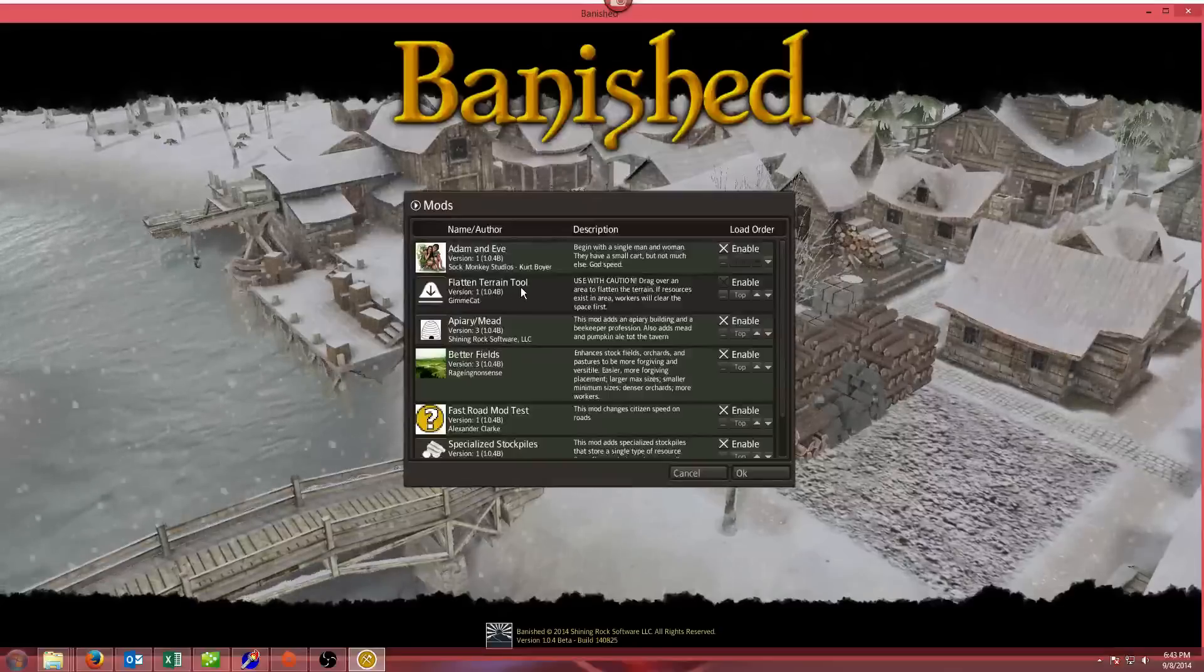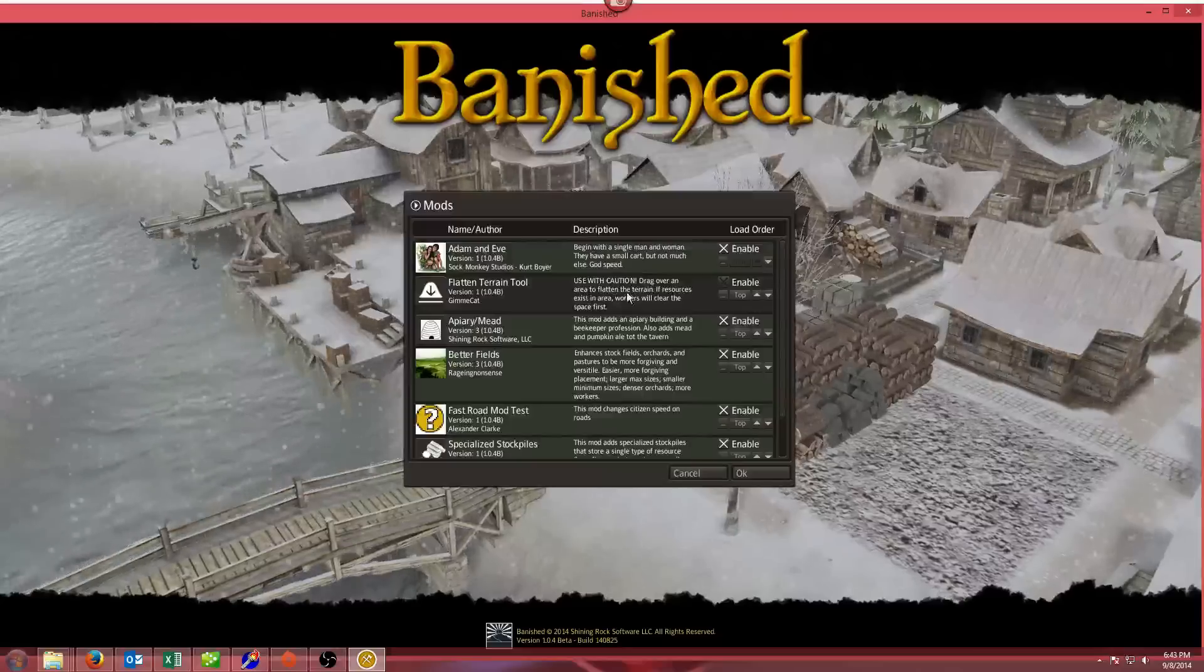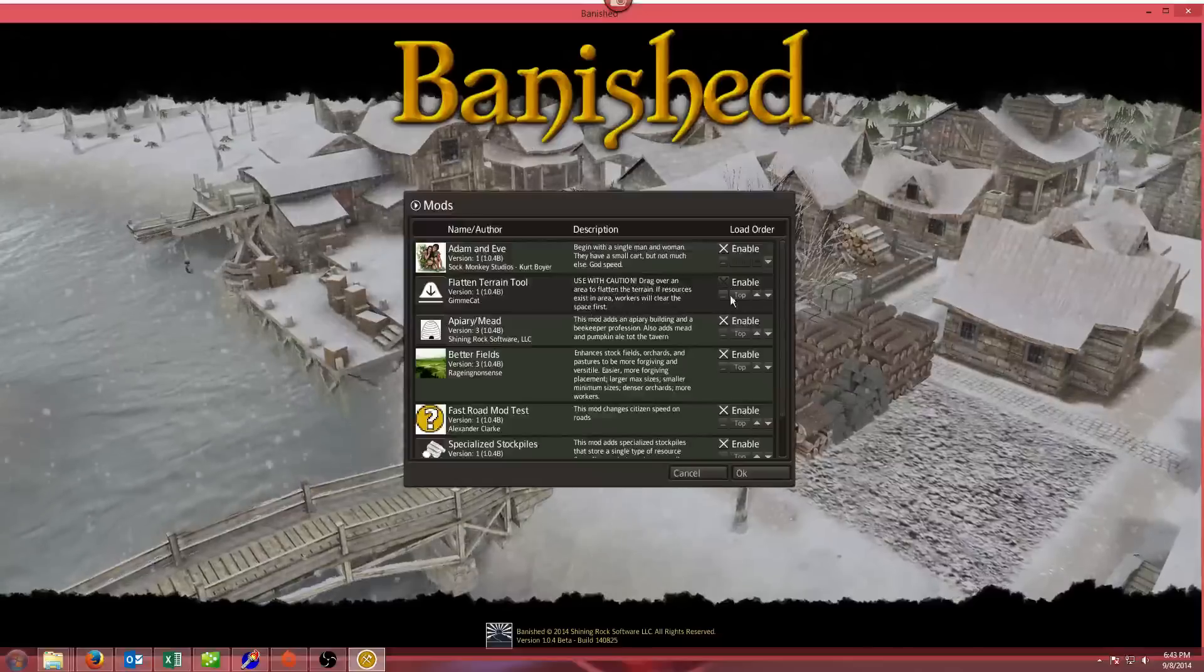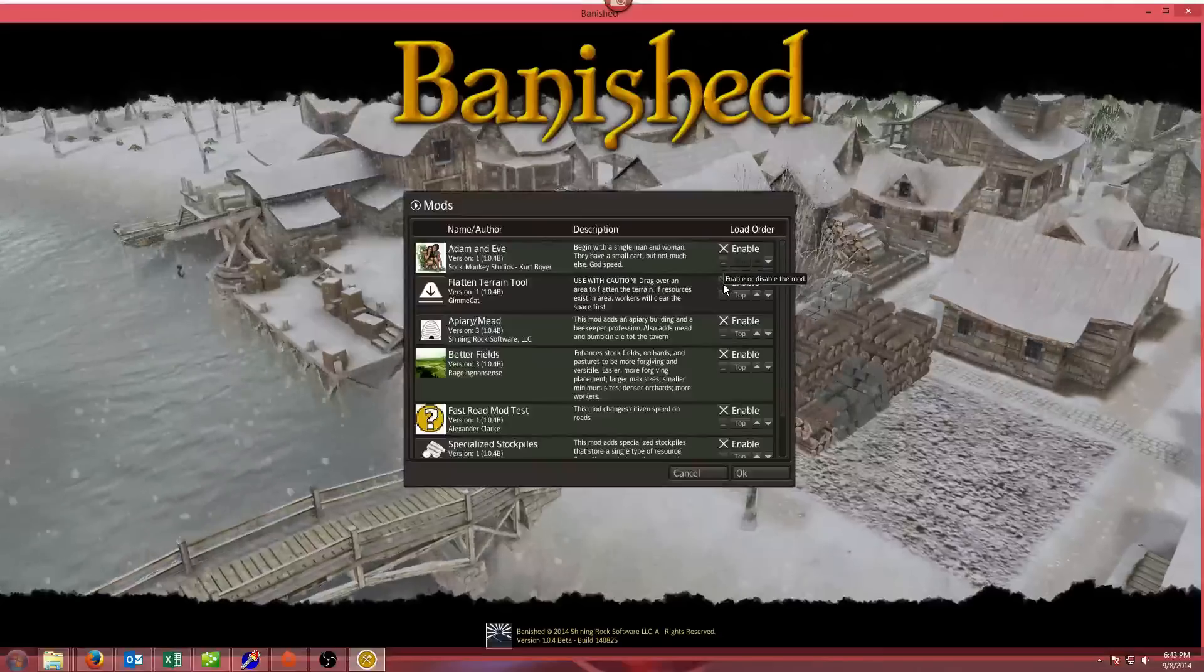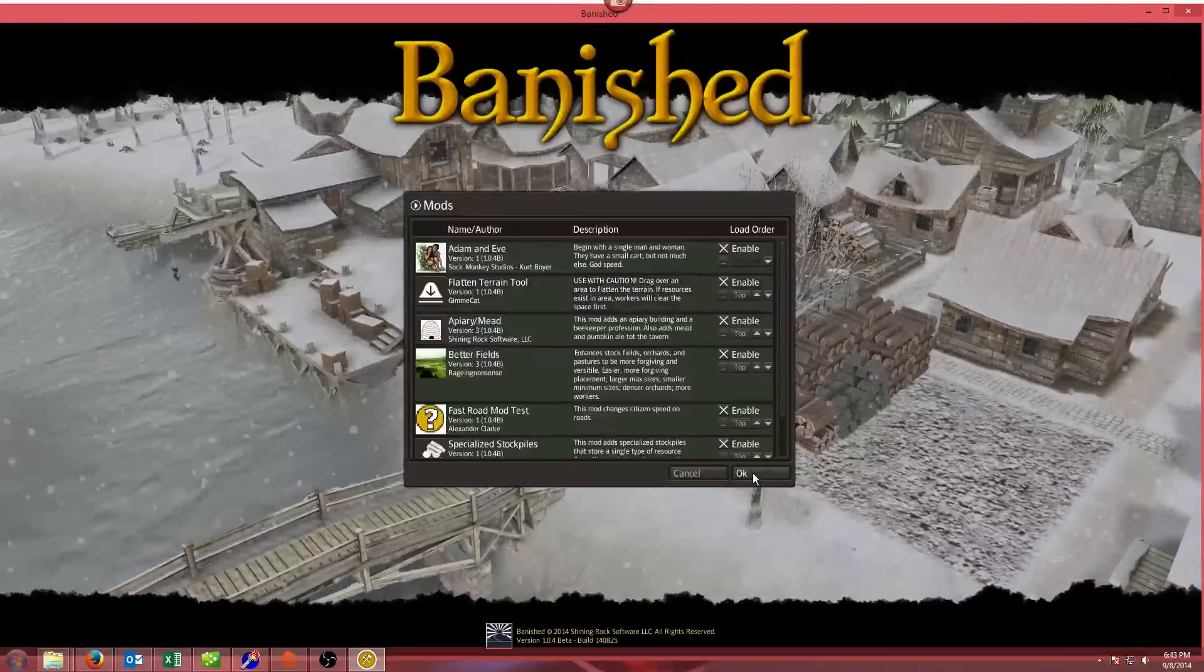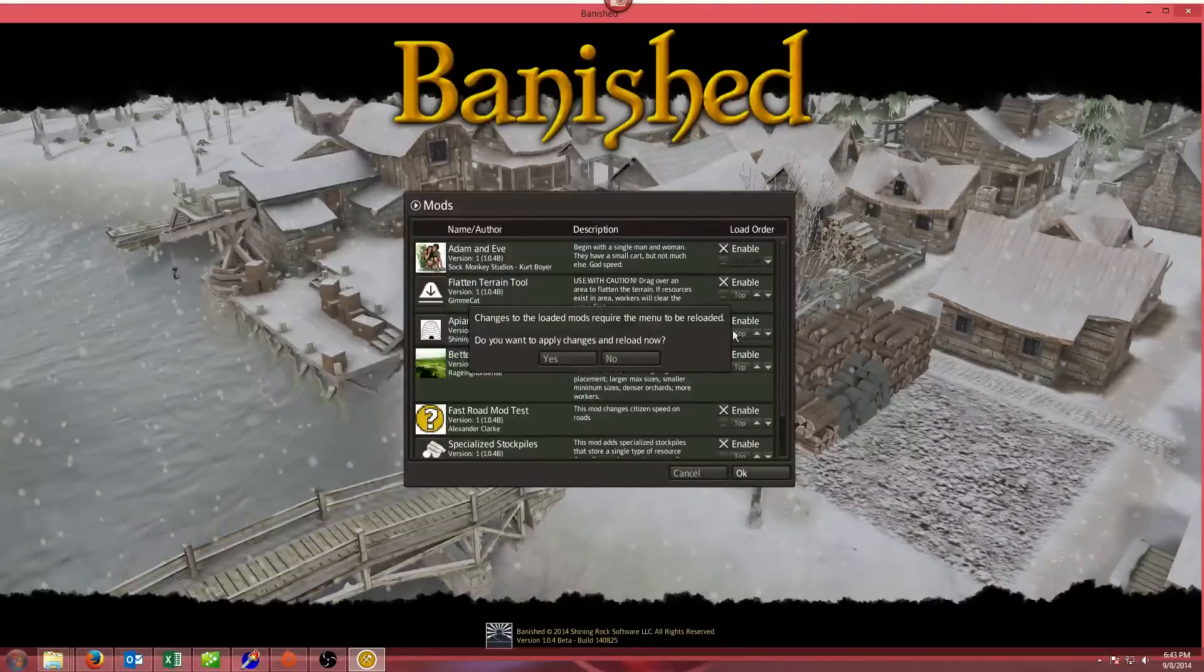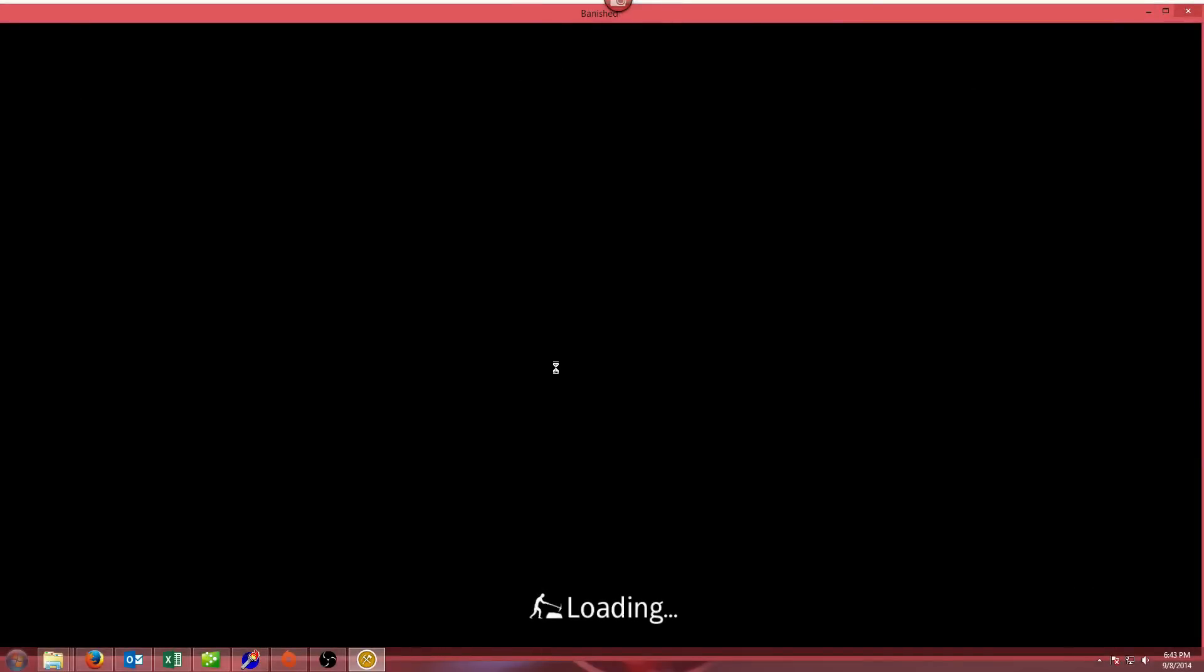Here's the flatten terrain tool. This is the one that we just loaded, and it says use with caution, drag over an area to flatten the terrain. If resources exist in an area, workers will clear the space first. To make the mod actually work, we're going to have to enable it. There's a little X here that's grayed out. We click that, it's now enabled. We say OK, and it's going to say changes require the menu to be reloaded. I'm going to say yes.